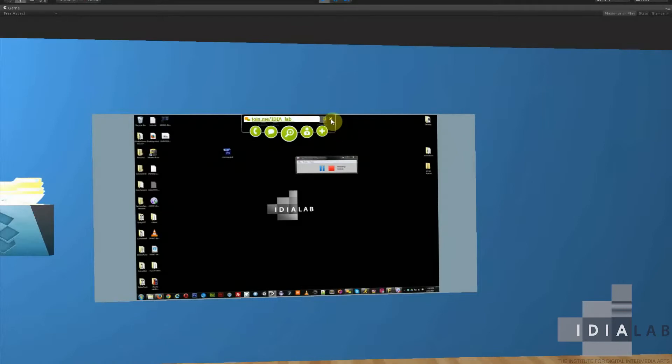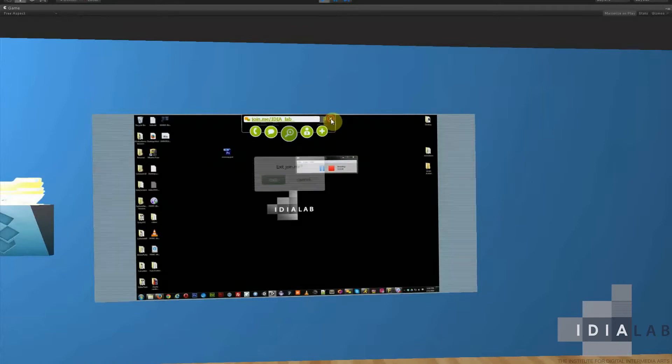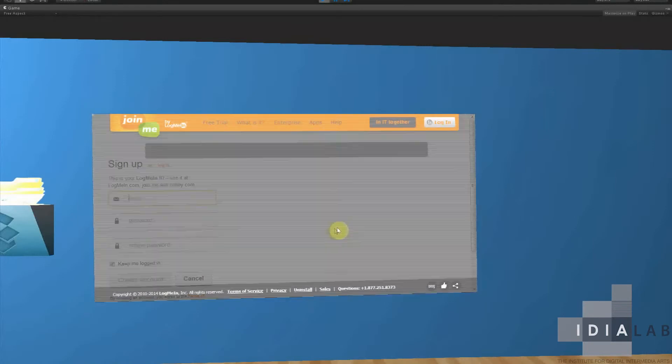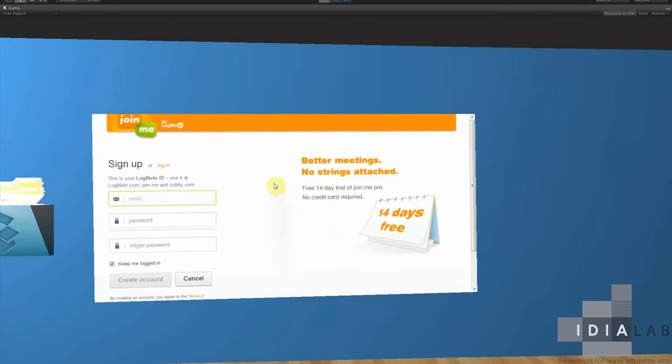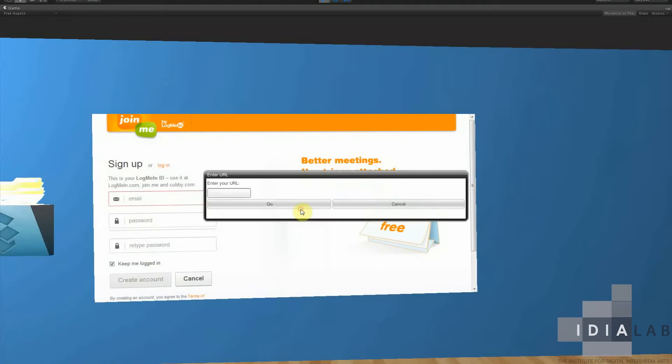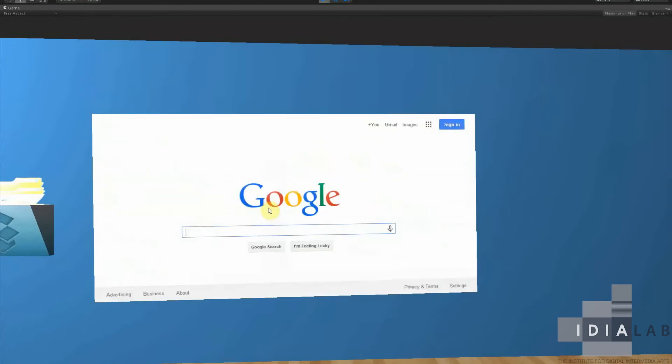Next we'll show that you can switch webpages. So we'll exit this session and we'll select enter URL. We'll just move it to Google.com, press go. And there we are.